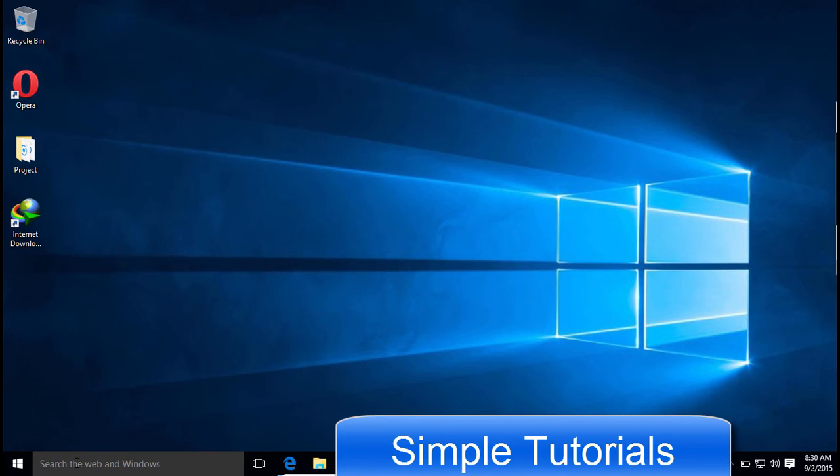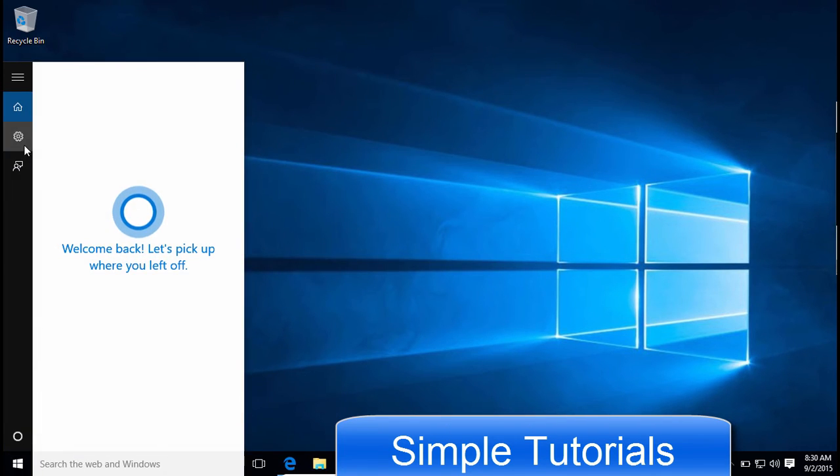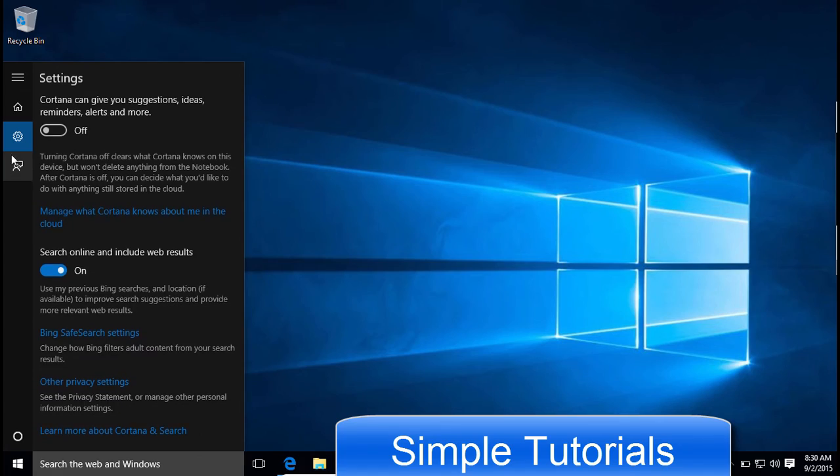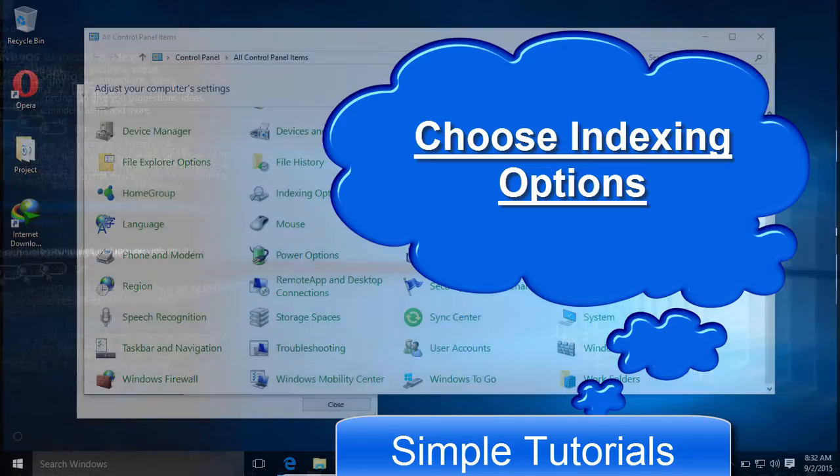Click in the search box at the taskbar. A settings pane will appear. Now here you can turn Search Online and Include Web Results feature off.